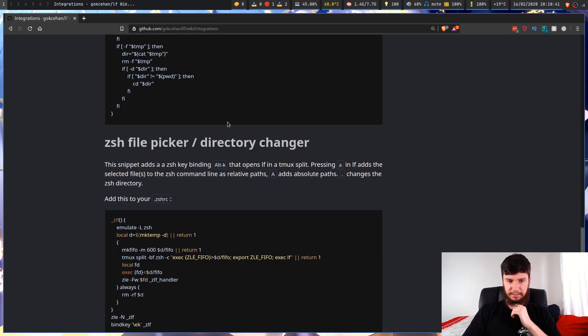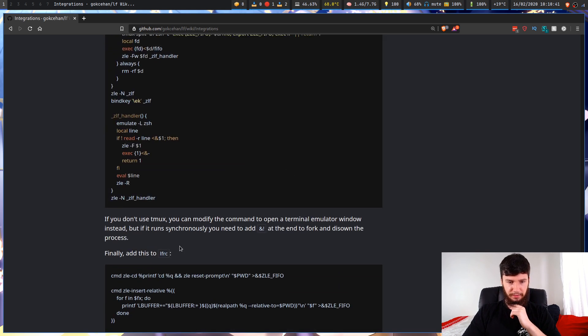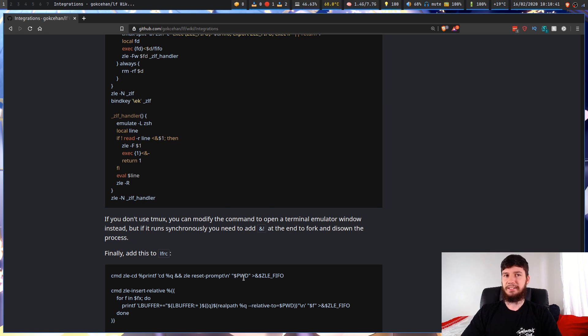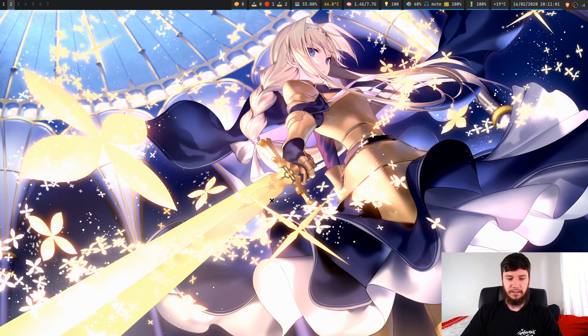There's also one for a zsh file picker, and that's actually all of them on the GitHub page. So let's have a look at my LFRC and see more of what I'm actually doing.